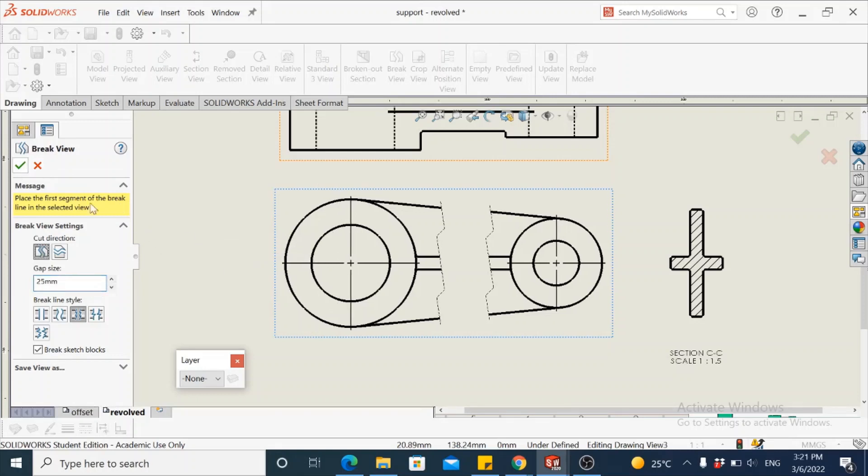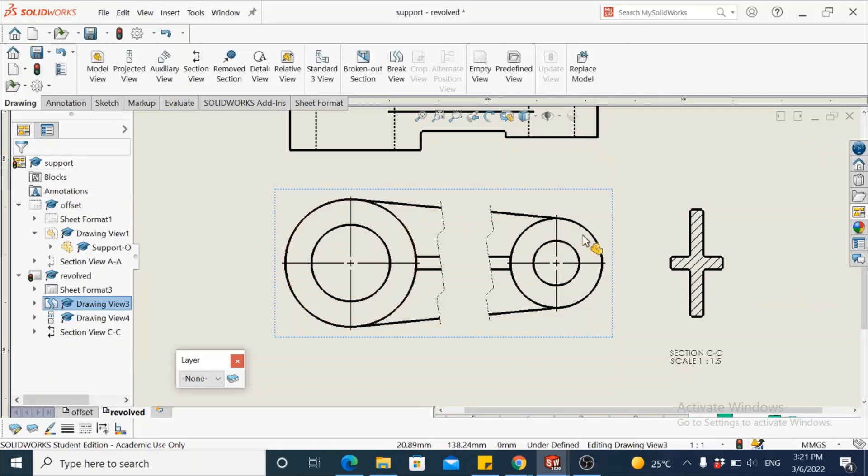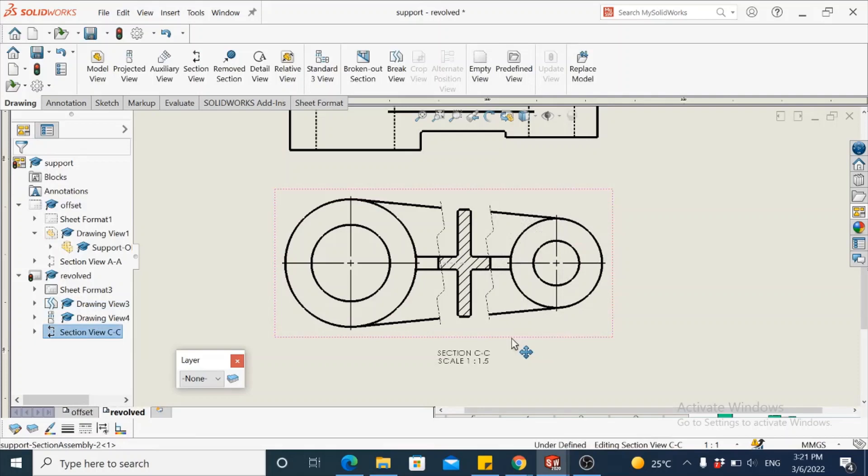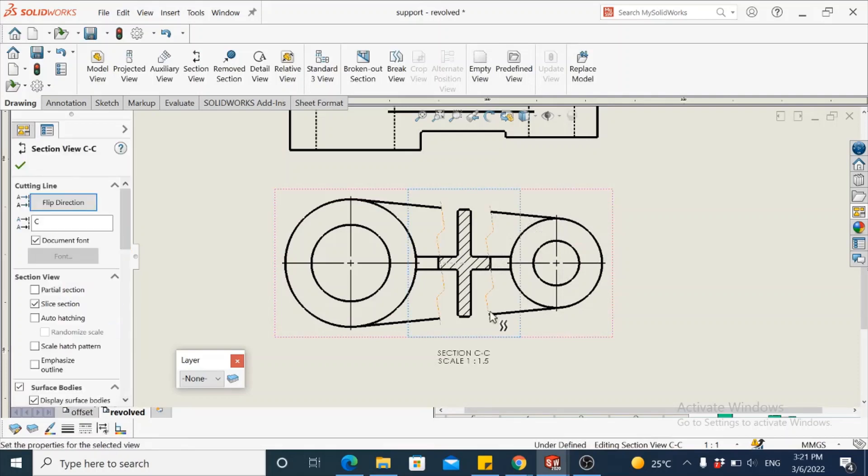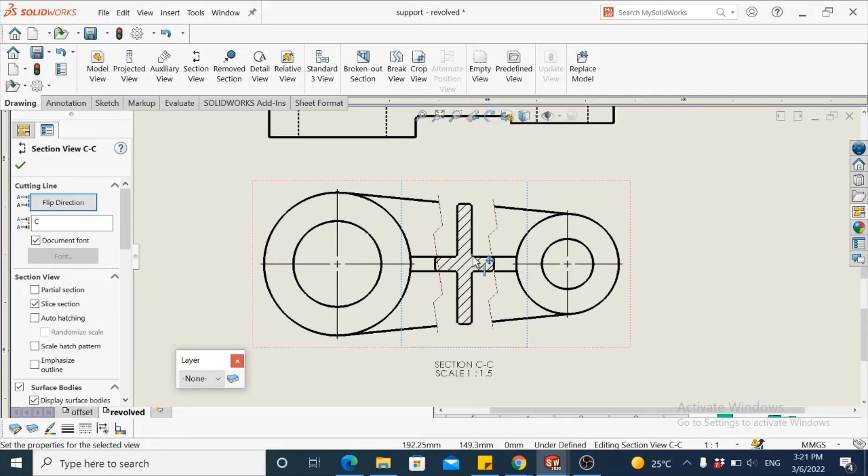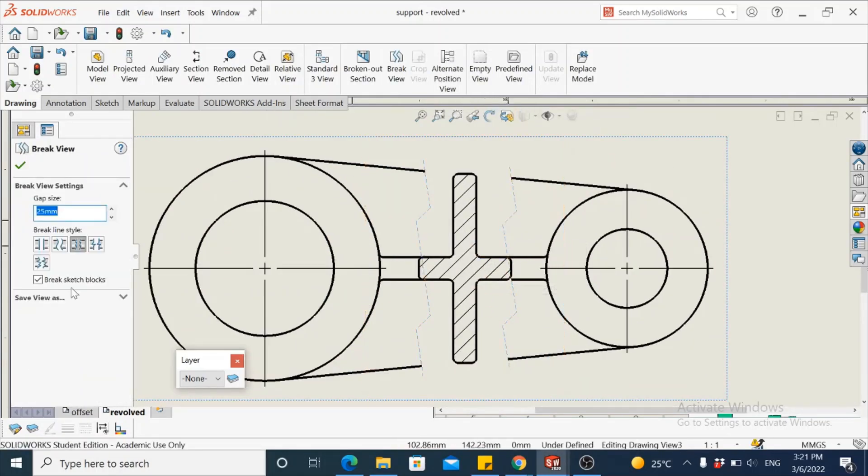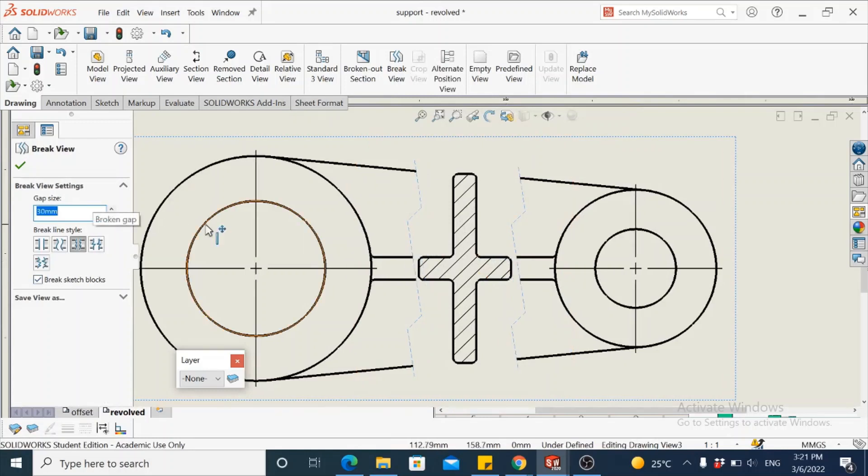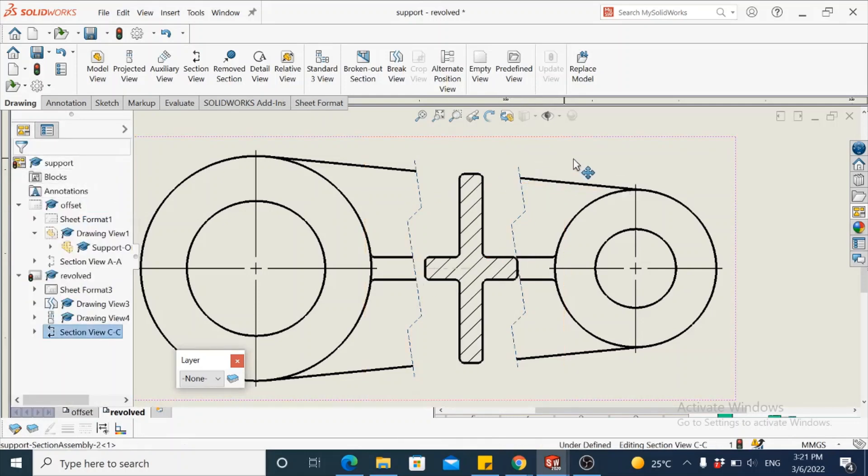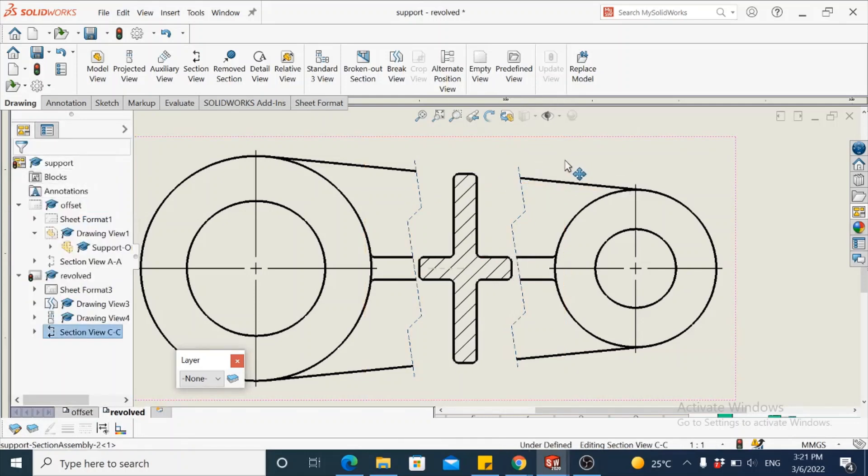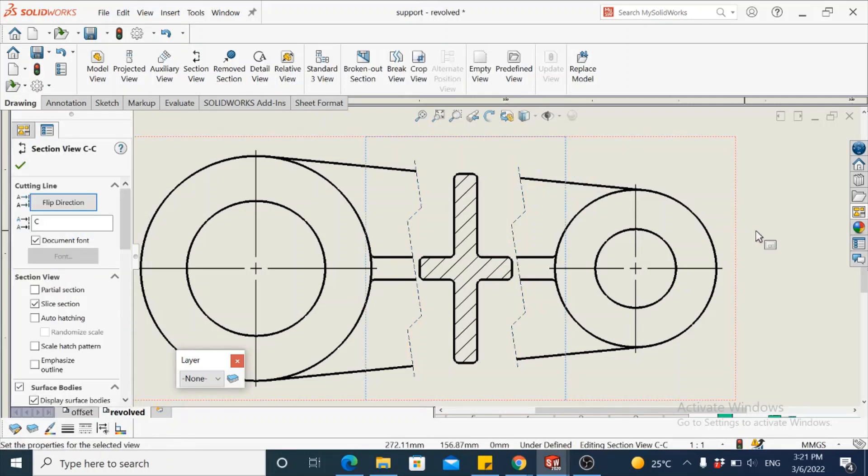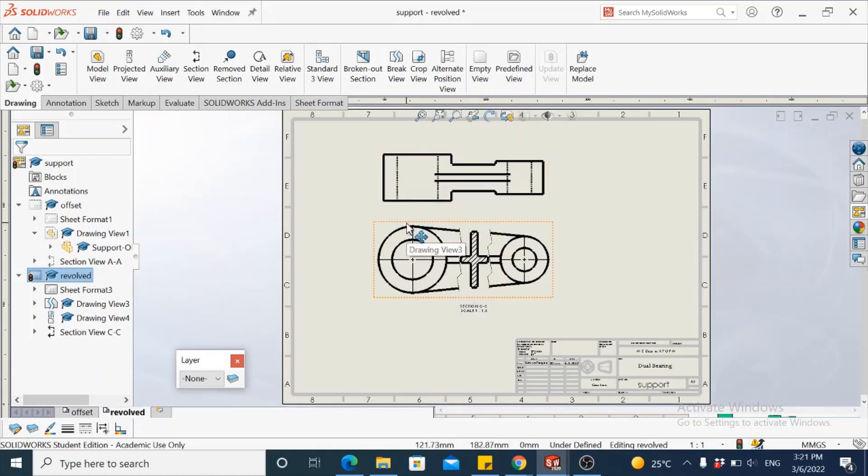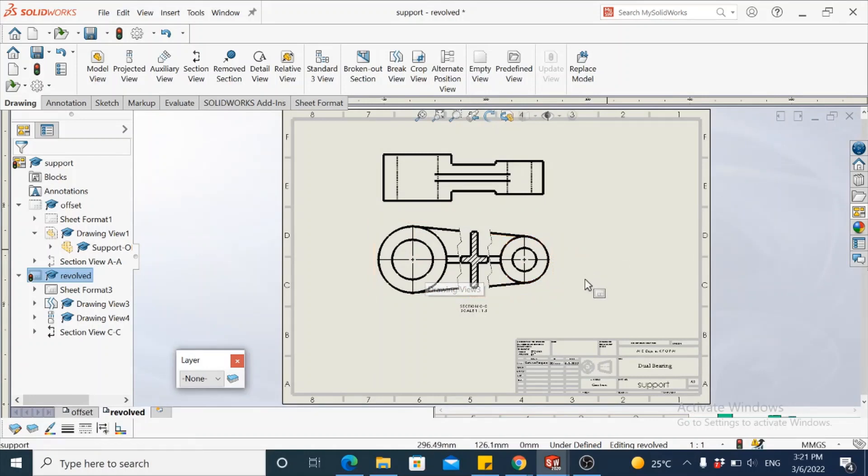Accept this, simply move out of the command and drag the revolved section that we have just generated and keep it between the break lines. This is also not sufficient. Let's try to select these break lines and increase the gap between them. Make it like 30. That's good enough. So this is how a revolved section view is generated. You may add the other details like center lines, center marks, and so on as described in earlier videos. Thank you.